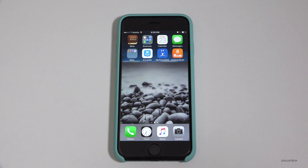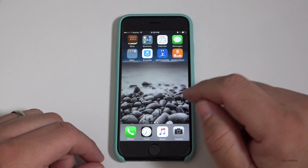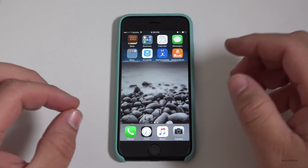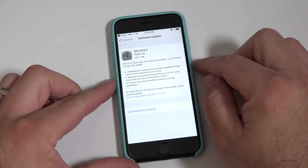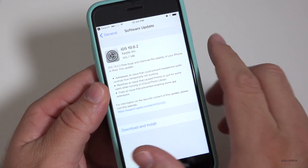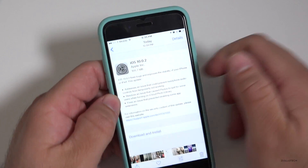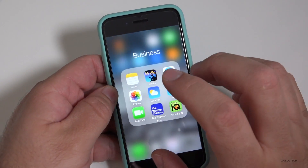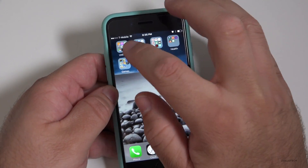Hi everyone, Aaron here for Zollotech. Today Apple released iOS 10.0.2 to everyone on iOS 10. This is a minor update. It came in at 105.7 megabytes for an iPhone 7 — this is my wife's jet black iPhone 7 that I unboxed before. It has some really minor fixes, which are good fixes.